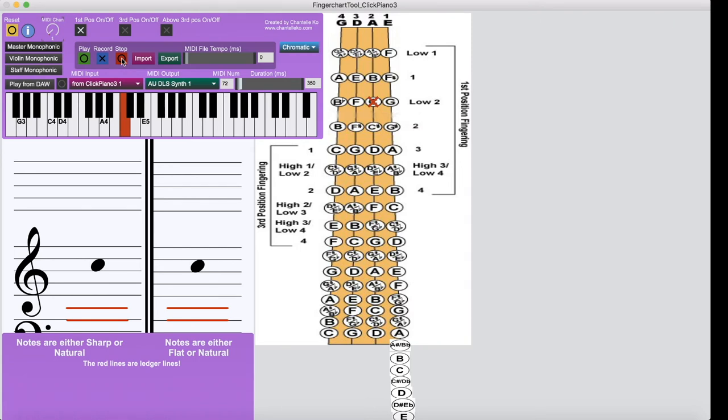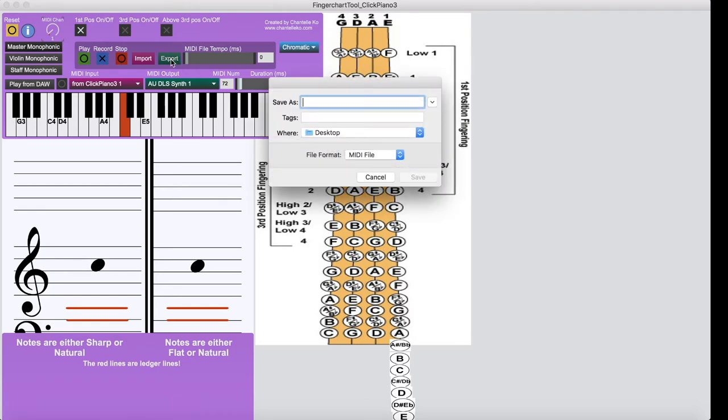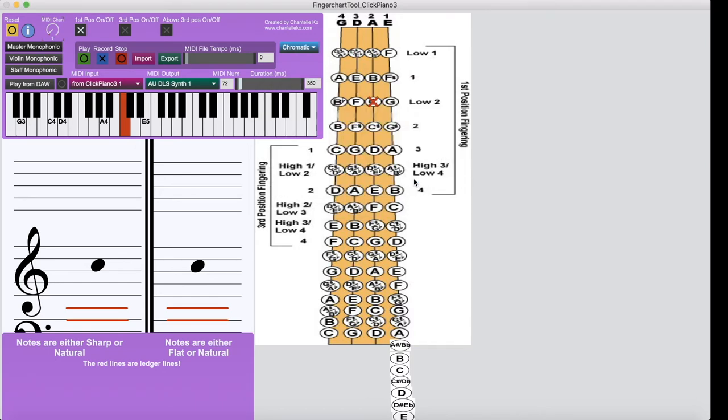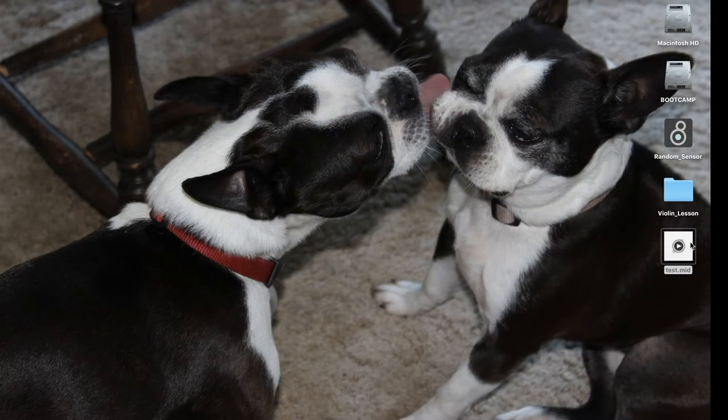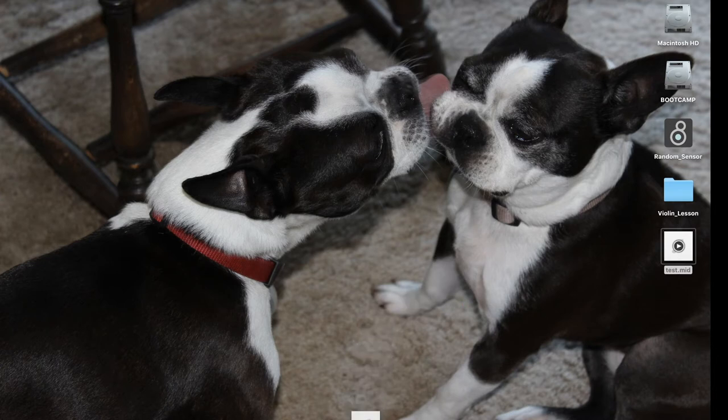So in order to save it on your computer, so that way you can access it later on, you need to export. So you just click this export button here, and I'll just call this test. And I'm going to save it on my desktop so I can find it. And click save. And now it's saved to my computer as a .mid file. So I can now drop this file into a DAW, or I can drop it into a notation software. So I'm going to put it in MuseScore here to show you guys something.